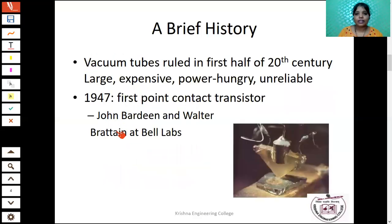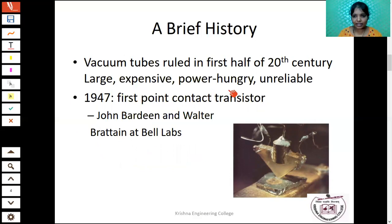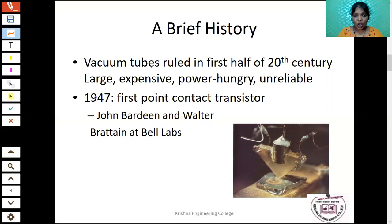During the first part of the 20th century, they used vacuum tubes to build computers. The size of the vacuum tube is very large — it is very expensive, power hungry, and unreliable. In the first and second generation of computers, vacuum tubes were used, and the size of those first generation computers was very large, about the size of a building, and consumed a lot of power.